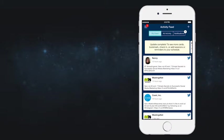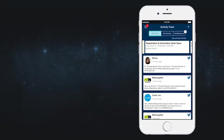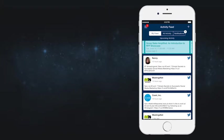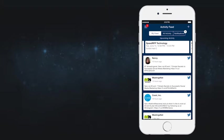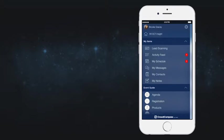The personalized content you will see relates directly to sessions you've attended and contacts you've added. At the top of the feed, upcoming sessions display based upon the activities you have added to your personal schedule. When there's so much going on, it helps to set reminders to keep you on track.